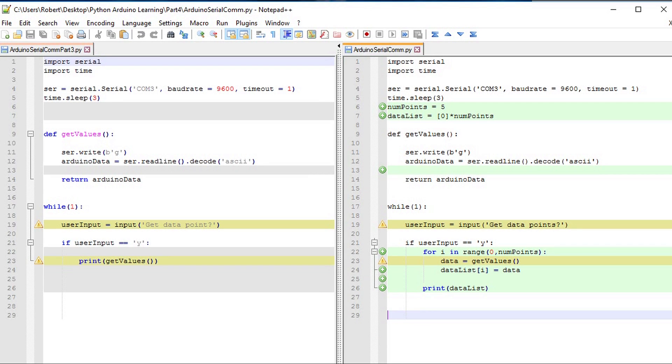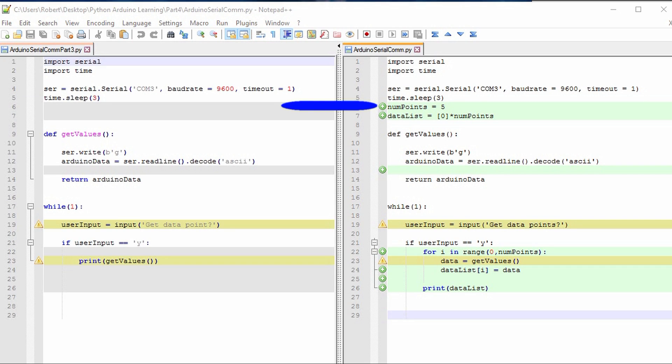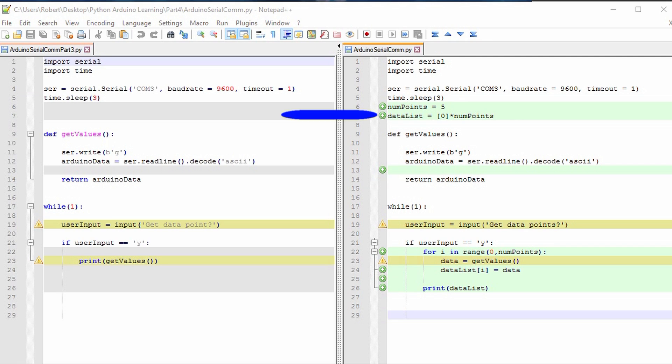First we need to create and initialize the list that we're going to be using to collect our data points. NumPoints is the variable for the size of the list. The list itself is going to be called data list and we're going to initialize it with all zeros. And the size of it is numPoints.